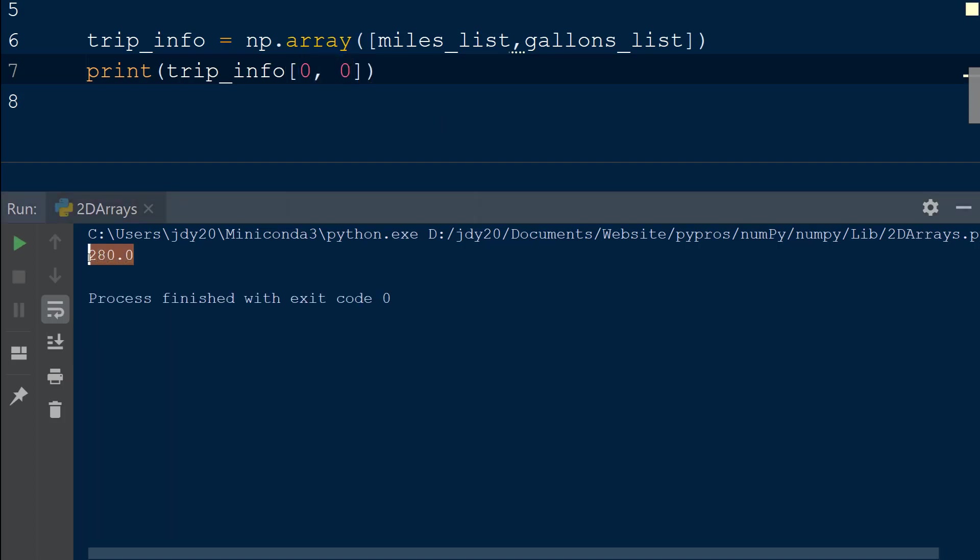To subset multiple rows or columns from the 2D array, we can use a colon to select all rows or columns within the array, or we can specify a starting index and an ending index with a colon in between.